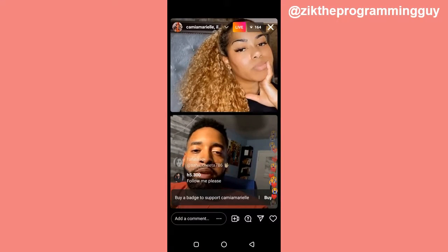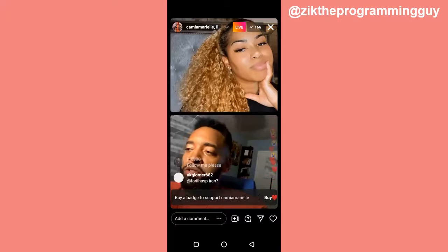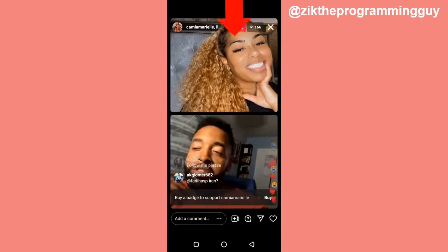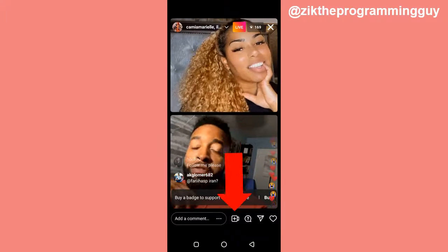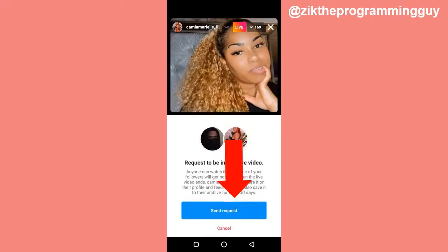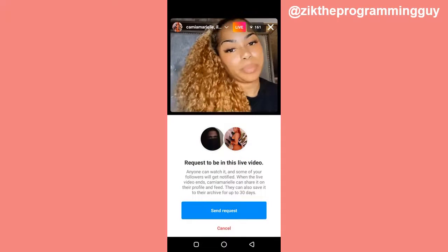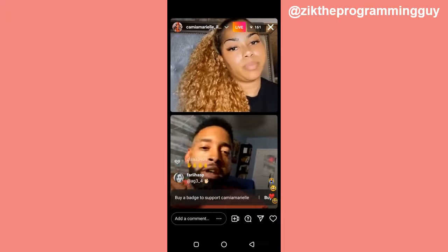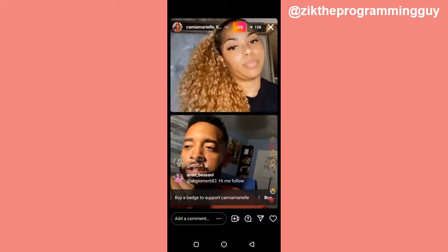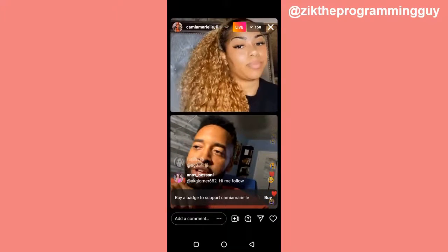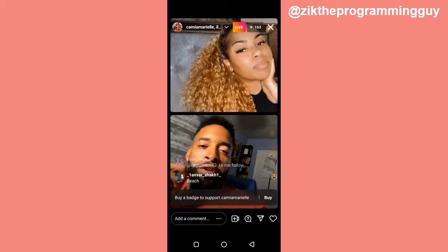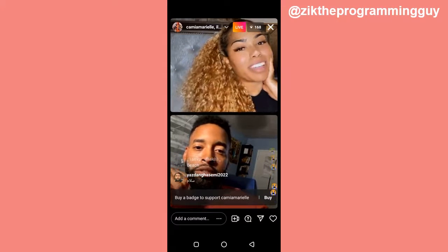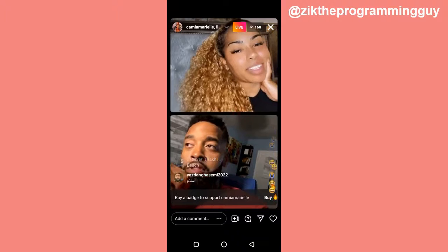If you look at the bottom of your screen you'll find all these options. Go ahead and click on this particular option. When you click on that, you get the option to send a request. Go ahead and send your request, and then this user can choose to accept or decline it. Once the user accepts your request, you'll be added to the live and you'll be able to go live with these people.